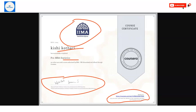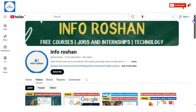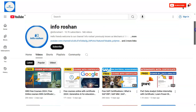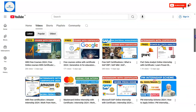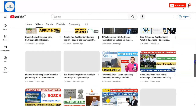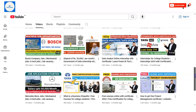Before going to check how to do the registration — if you are not subscribed to our channel Information yet, please subscribe. We are making videos on free certification courses, job and internship notifications, and technology-related topics. Please subscribe — it will help us create more content for you.